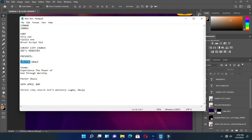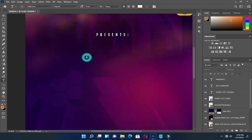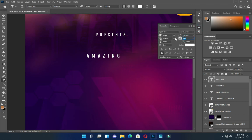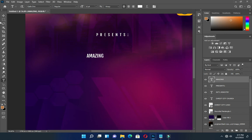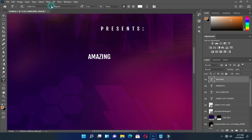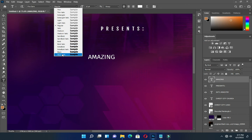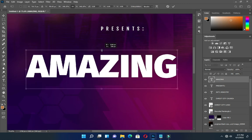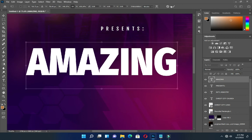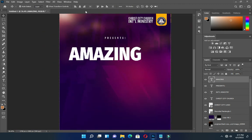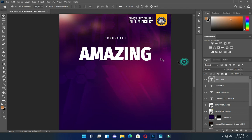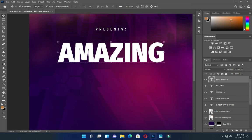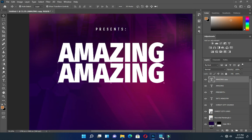Copy your text again, select your text tool and paste. Reduce the tracking to zero. I'm going to use the Fira font and make it black. Hold your Shift key and increase it to make a circle shape. Apply center alignment. Then Ctrl+J to duplicate it and drag it down.